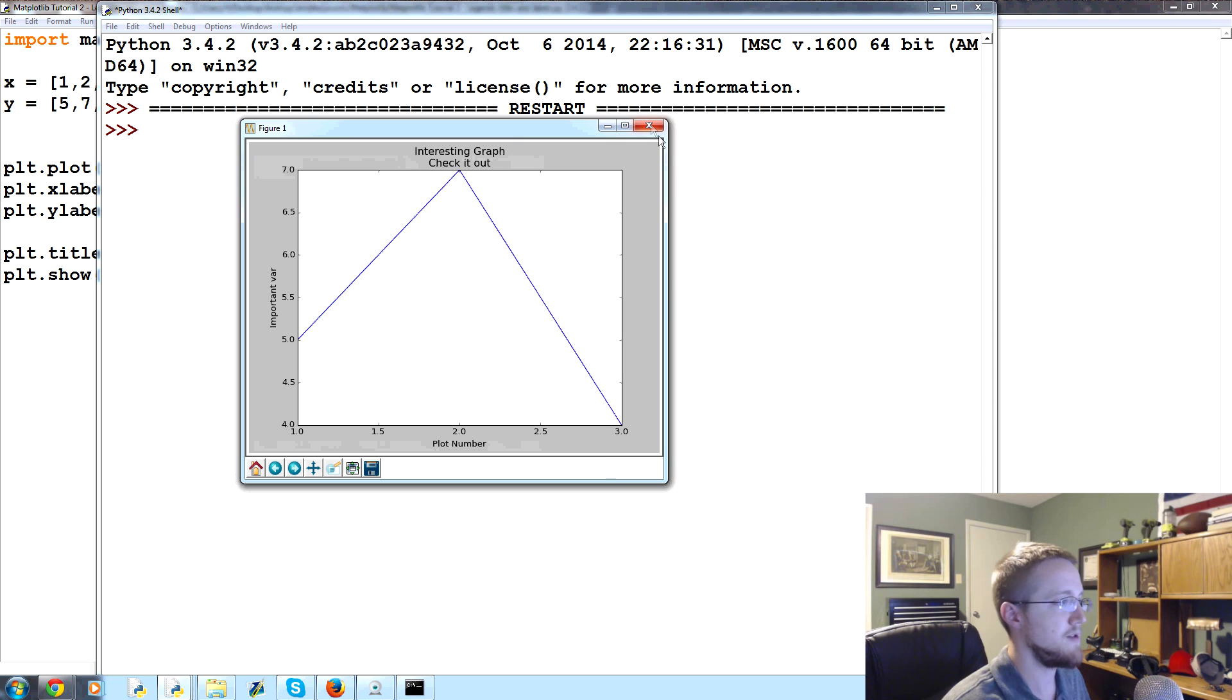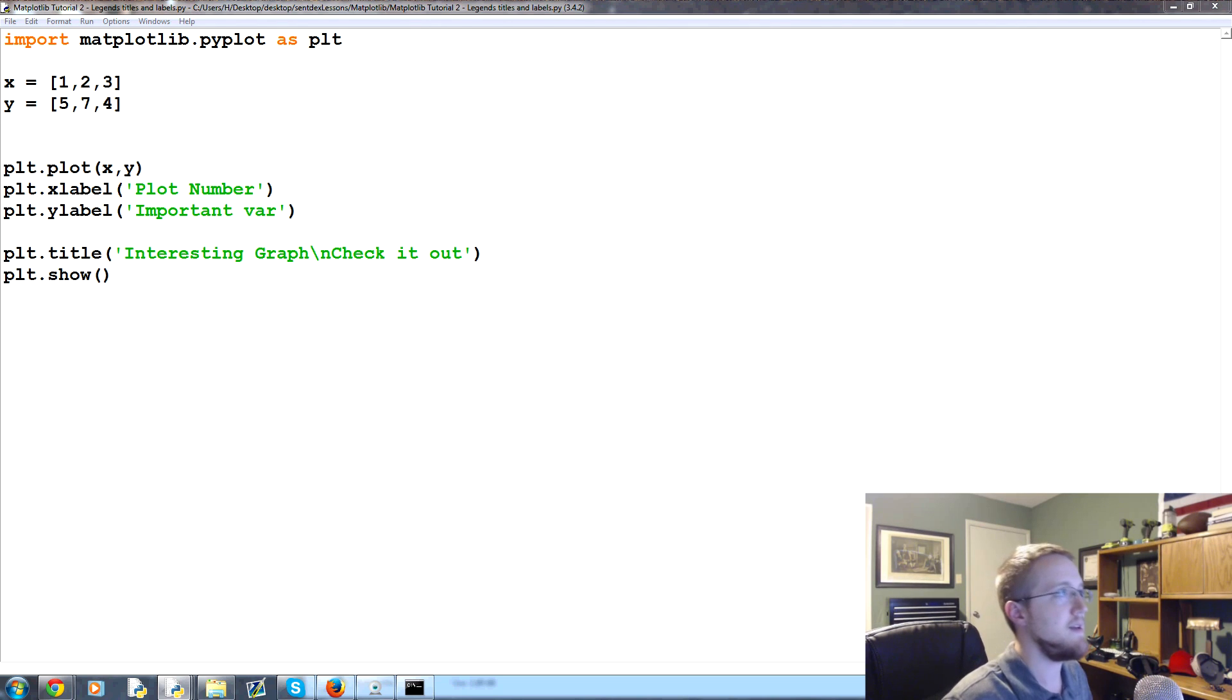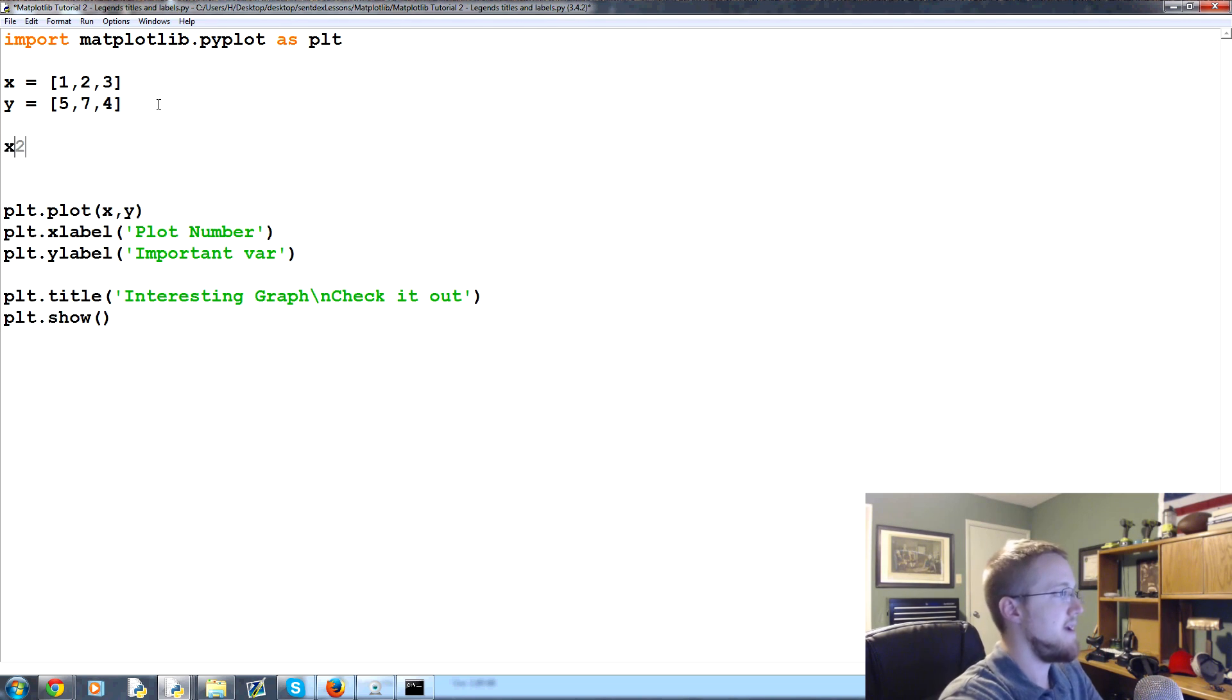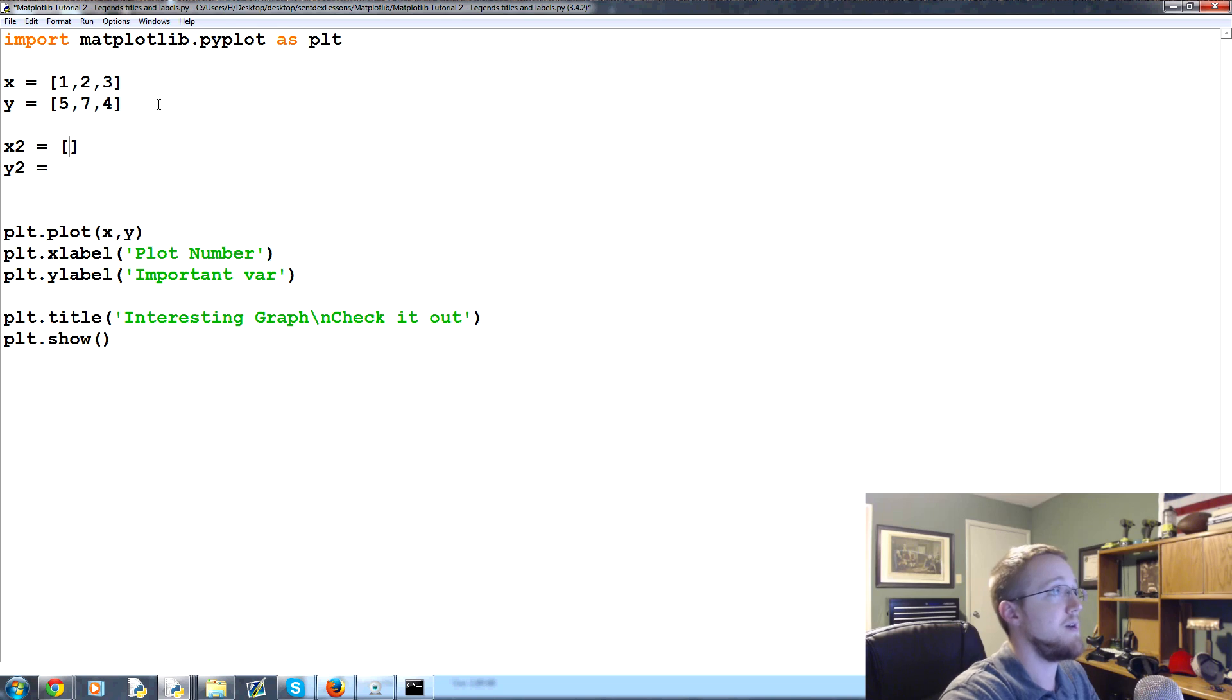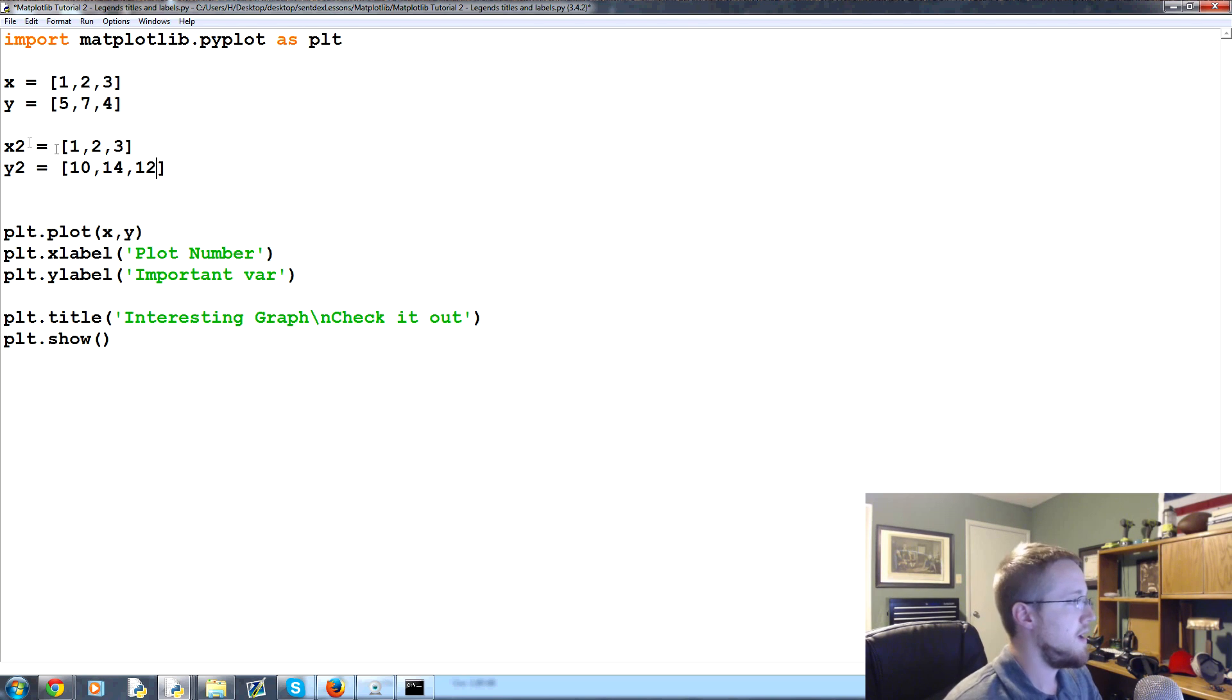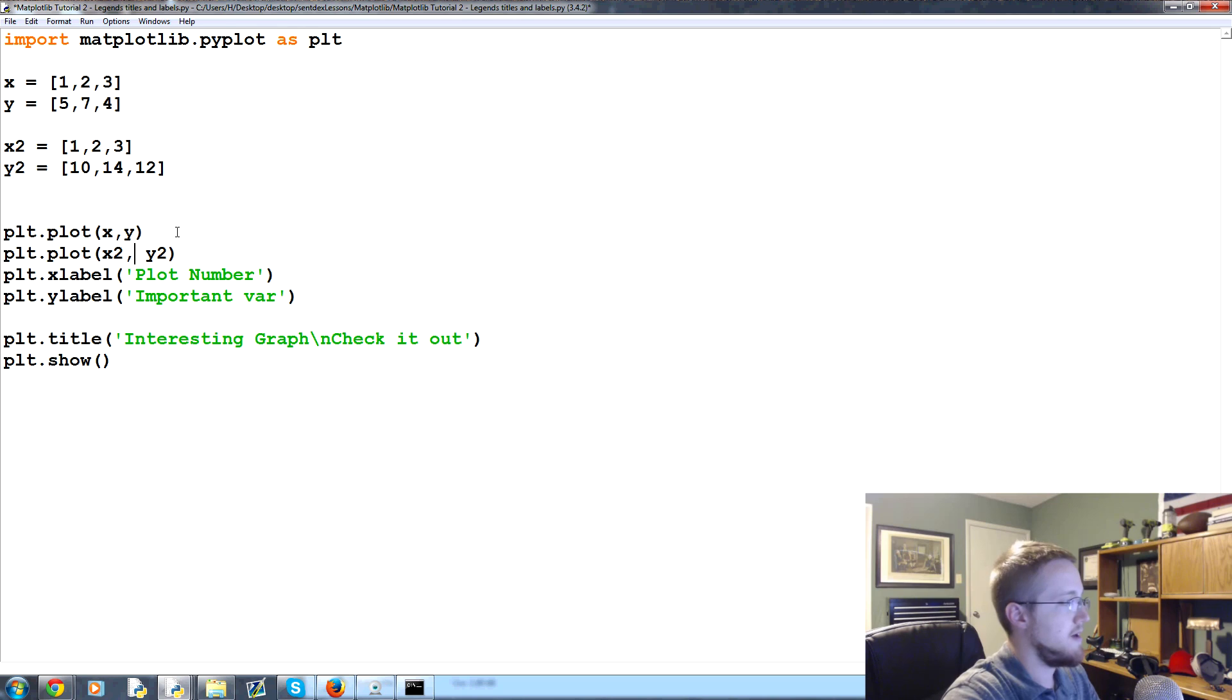So, we'll go ahead and close out of this. And now, the only other thing I want to cover is legends. So, the reason why you would have a legend is maybe if you had two lines. So, let's go ahead and add an x2 and a y2. And let's just give them, we'll do 1, 2, and 3 again. But then, the y2 will be, let's just make all these numbers over 10. So, let's do 10, 14, 12. So, now what we can do is we can go plt.plot and then x2, y2.